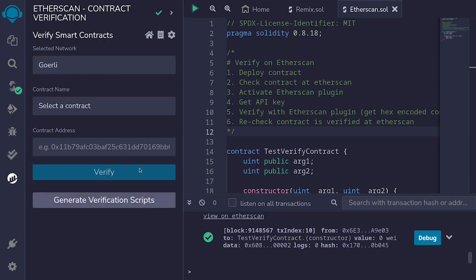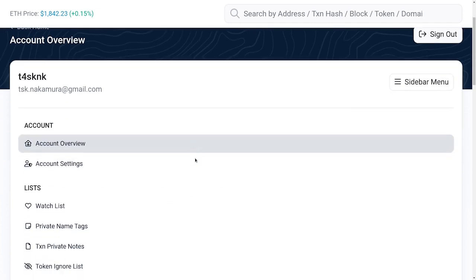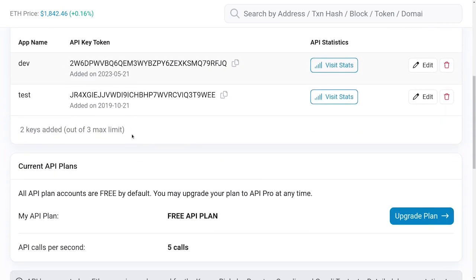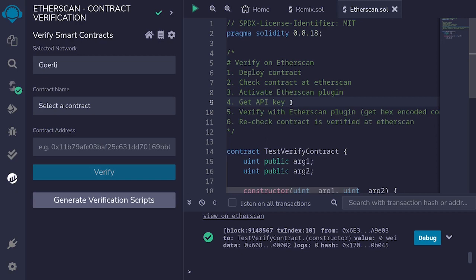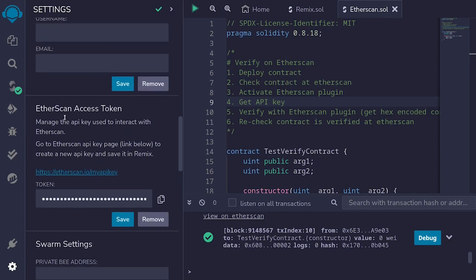Before we can use this, we first need to set up the Etherscan API key — that's step four. I'll go back to Etherscan, logged into etherscan.io, and get the API key by clicking on the sidebar menu, scrolling down, and clicking on 'API Keys'. I'll scroll down and copy the API key. Back in Remix, I'll click on the settings icon and paste the Etherscan API key into the 'Etherscan Access Token' field. Step four is complete.